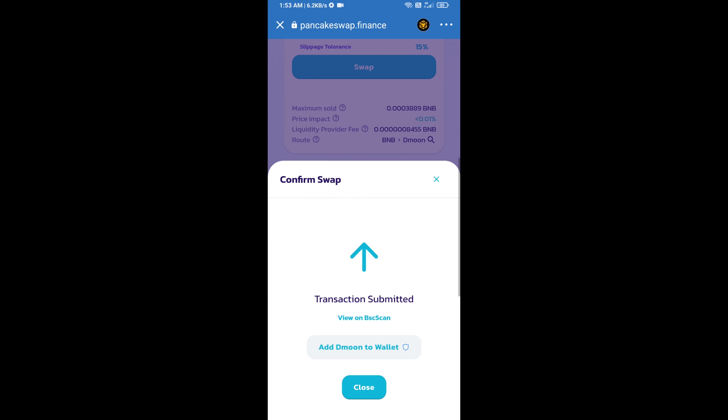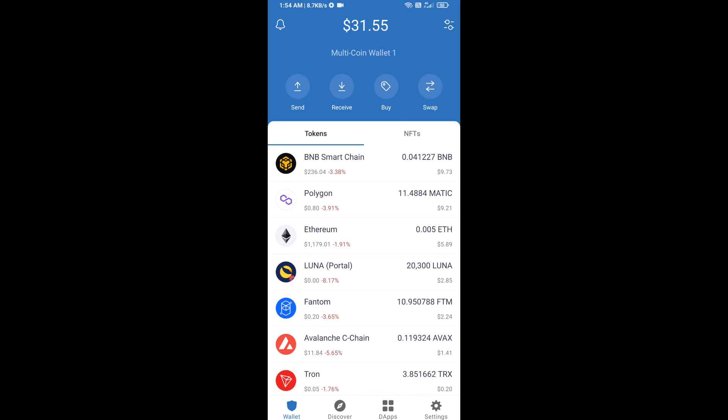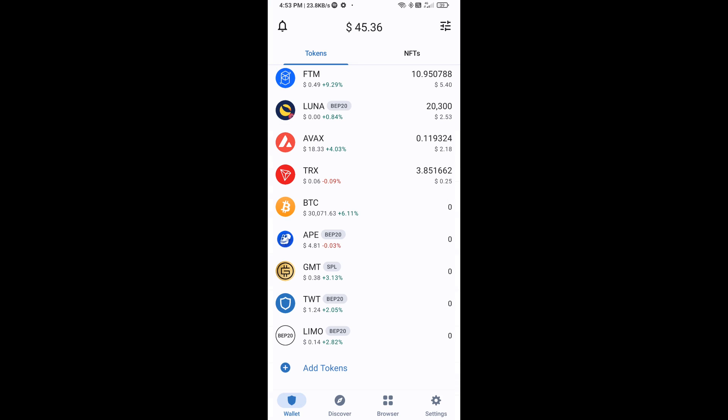Now here you will click on add to wallet and click on OK. After that, go to Trust Wallet home page. Now here, this token has been added successfully on Trust Wallet. Thanks for watching.